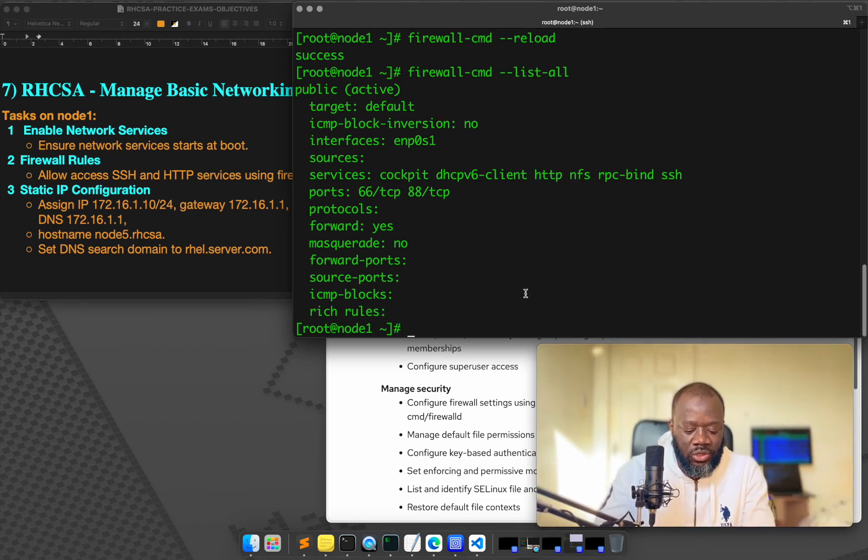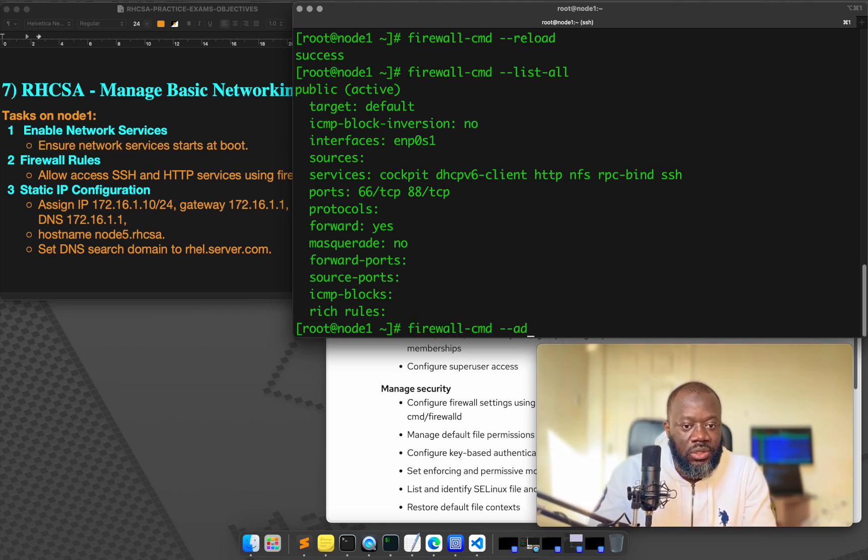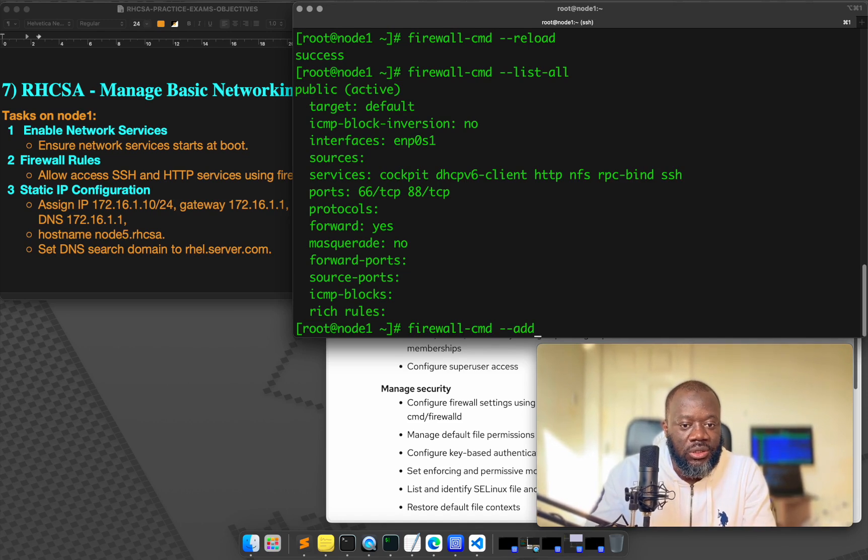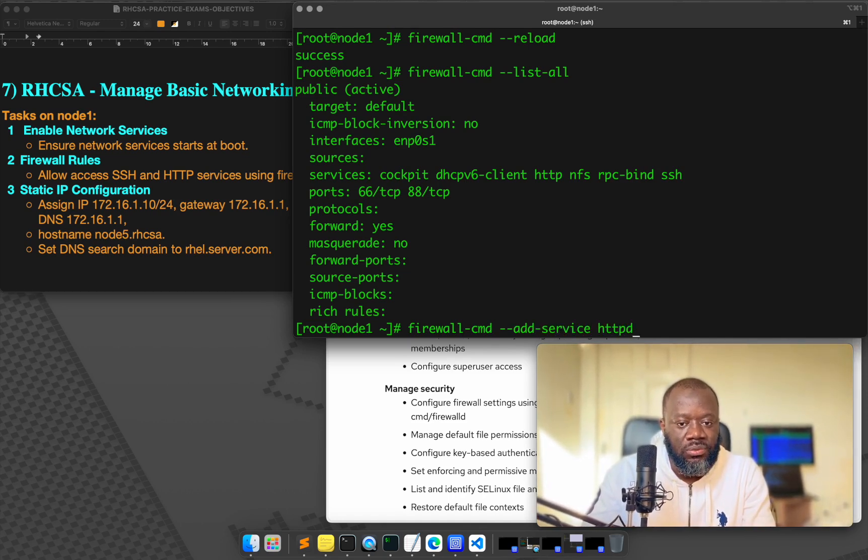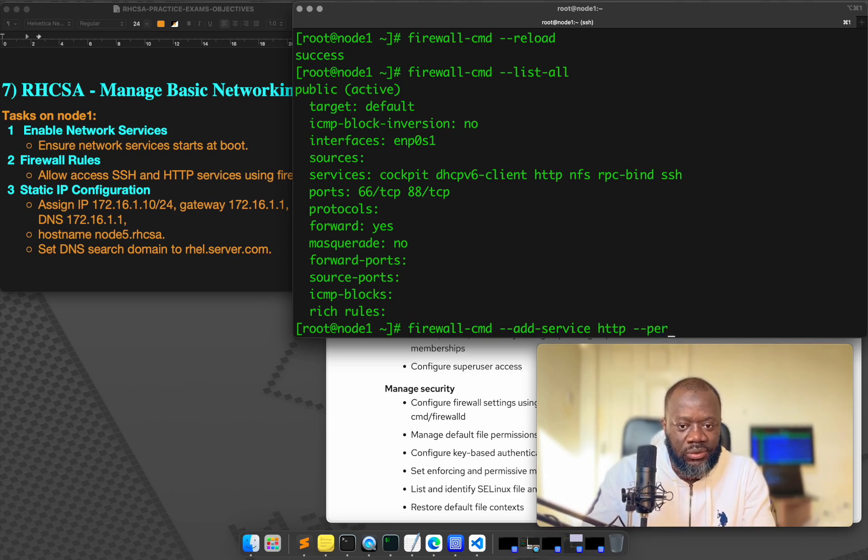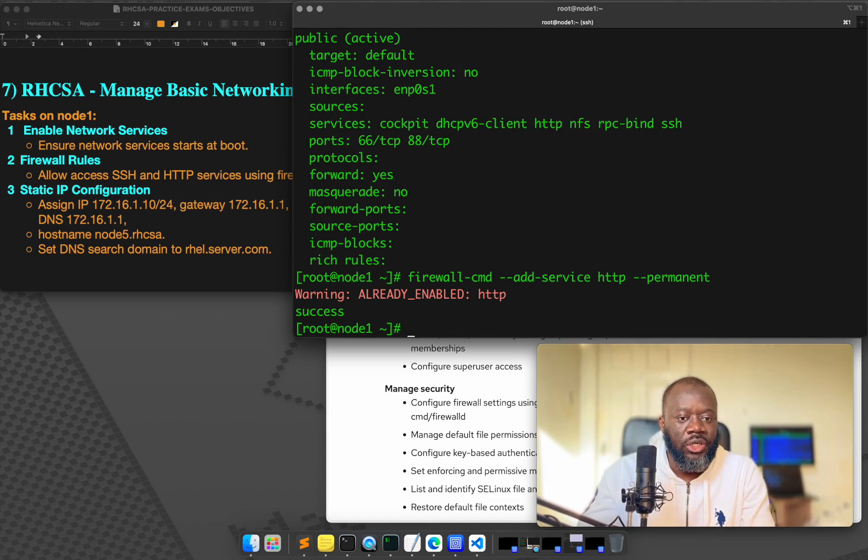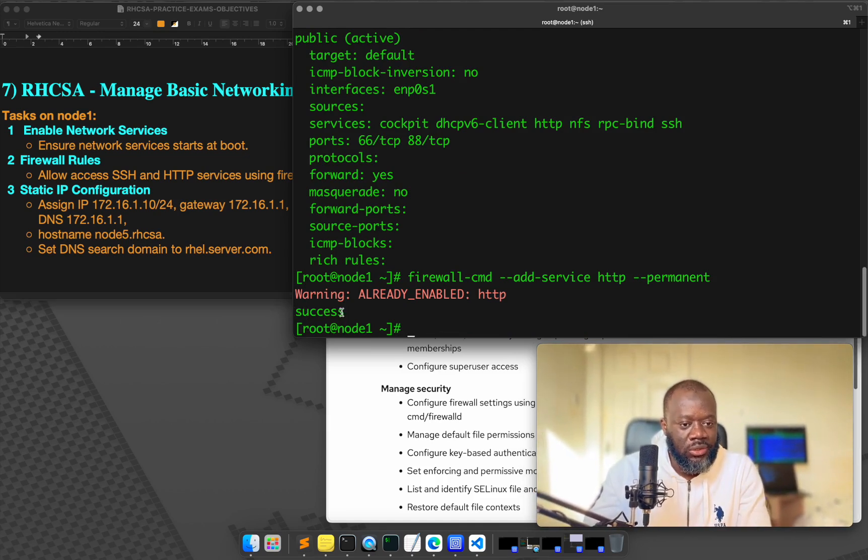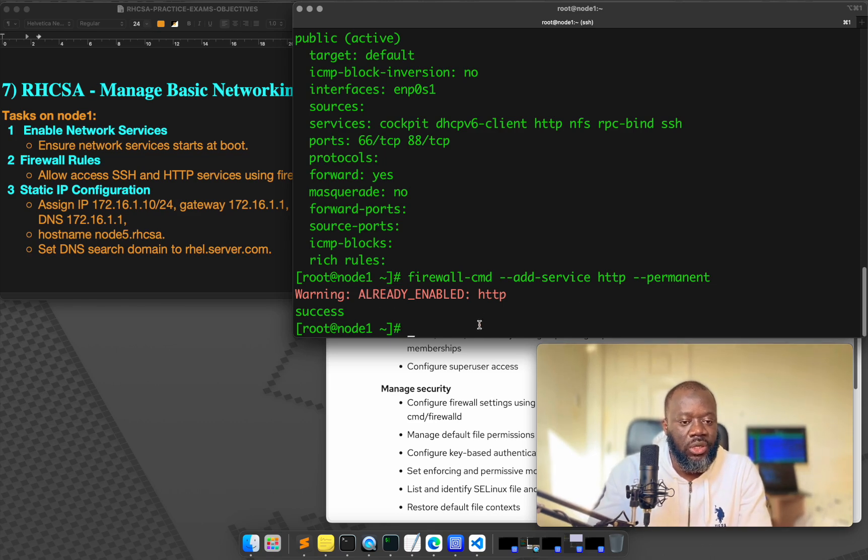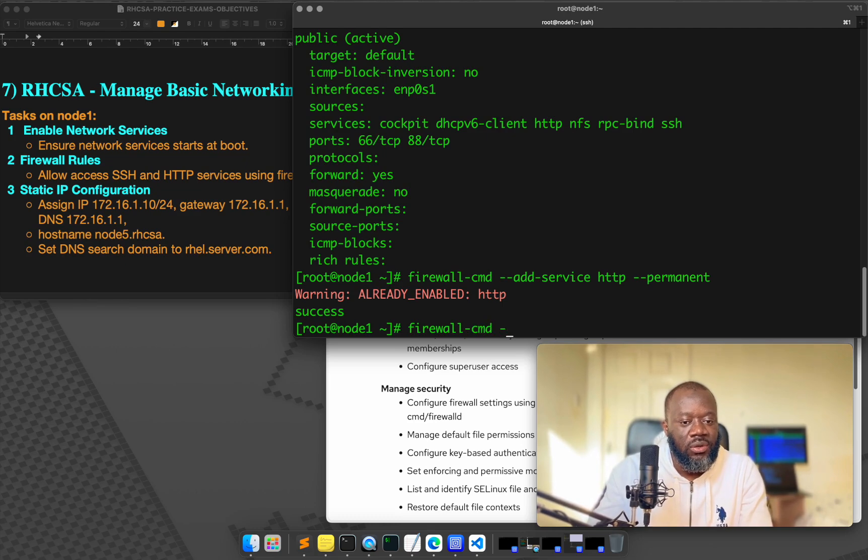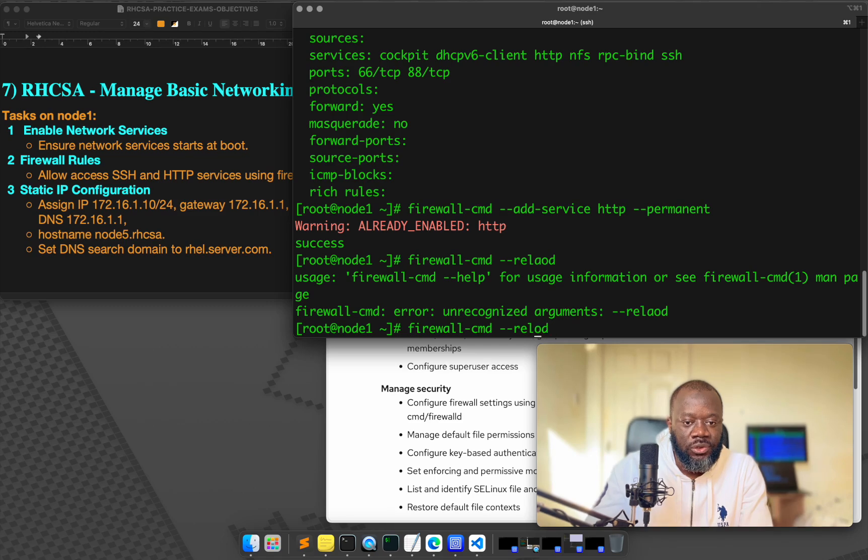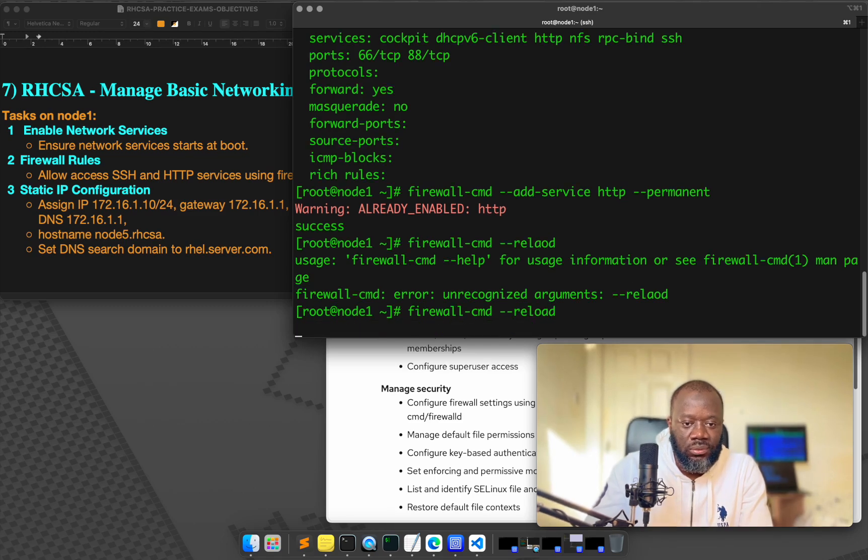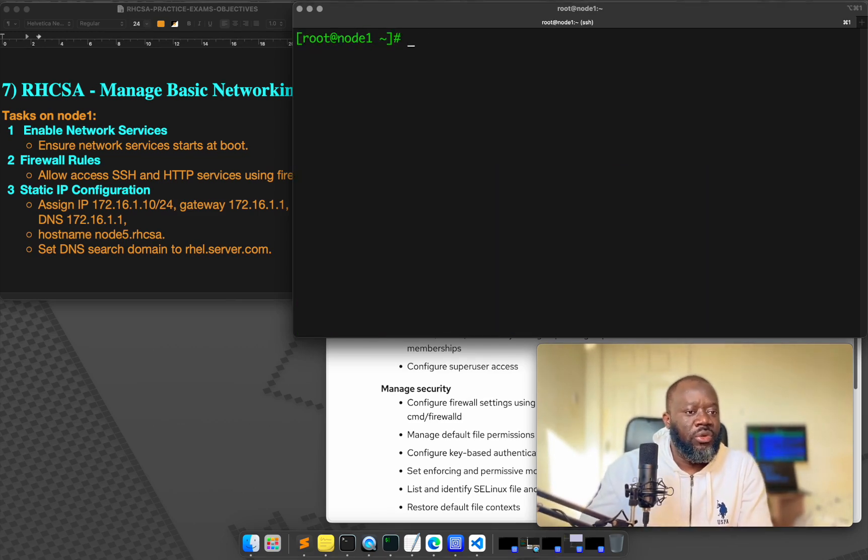Firewall CMD. So let's say we want to do firewall CMD, add service, and we specify HTTP, which is already there. And we say permanent, you see, it's already enabled. So but yeah, it's successful, but it's telling us that it's already enabled. That's it. And we can reload. So firewall CMD reload. Yeah, that's it. So we're done with that task.